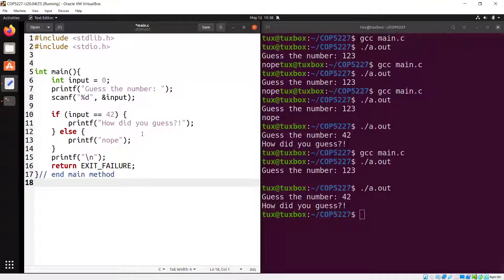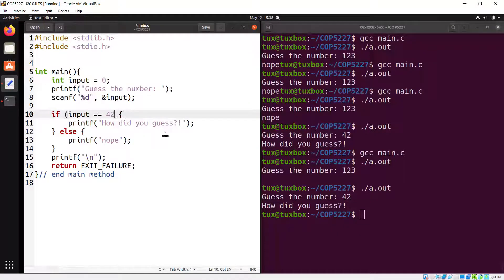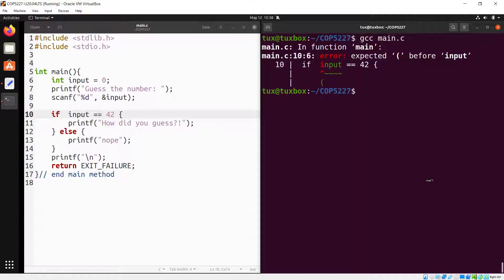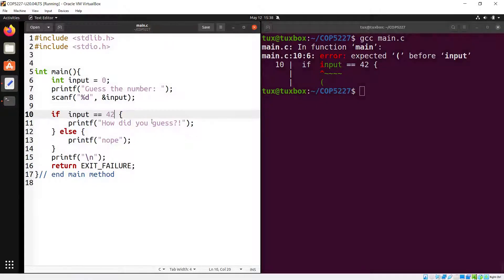Let's talk about minor syntax differences. Do you need parentheses around the condition? If you come from Python, you might say no. But if you try to compile without them in C, you get an error. In C, the condition in every if statement must be enclosed in parentheses — you have no choice.